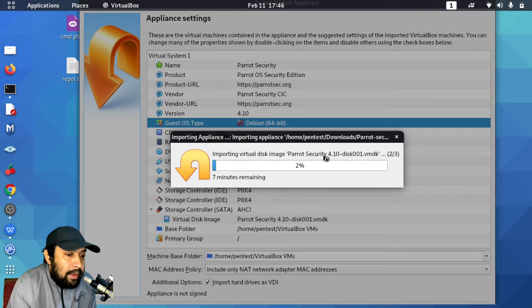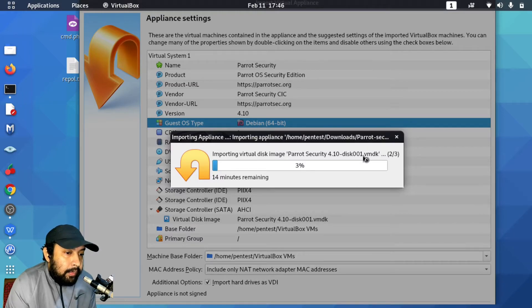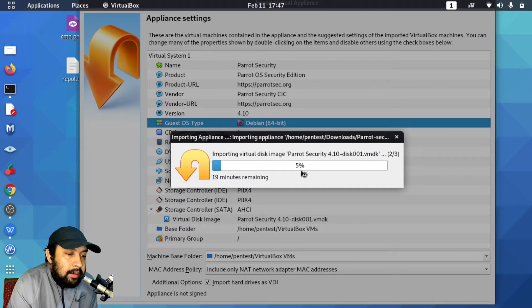It will start importing the virtual disk image of Parrot Security 4.10 and extract it into a .vmdk file. Another option, if you don't want to import directly, is to use 7-Zip — right-click the .ova file and choose Extract Here or extract to a specific folder. After extracting you will get a .vmdk file that you can then install. Both methods work, so use whichever you find easier.